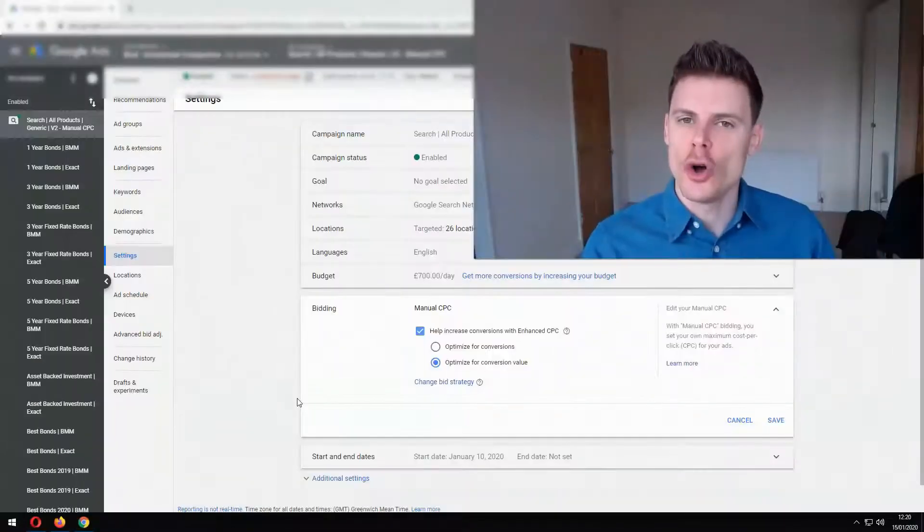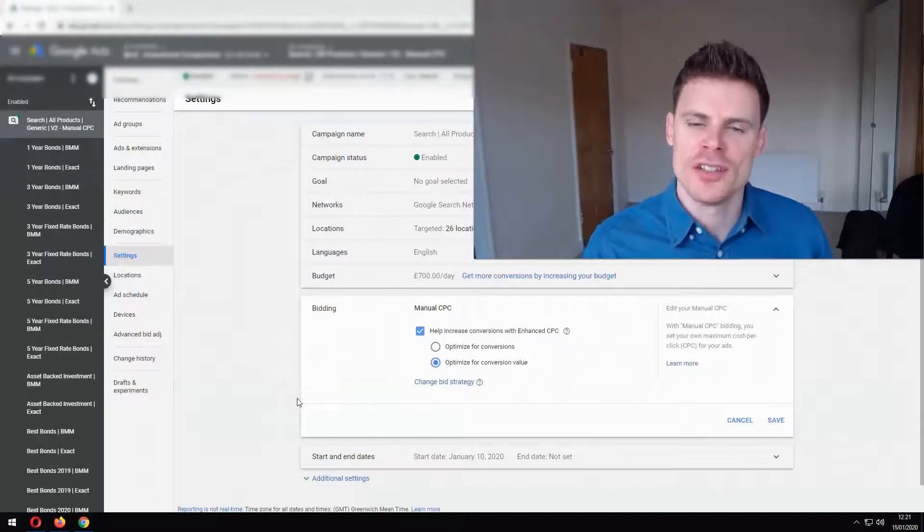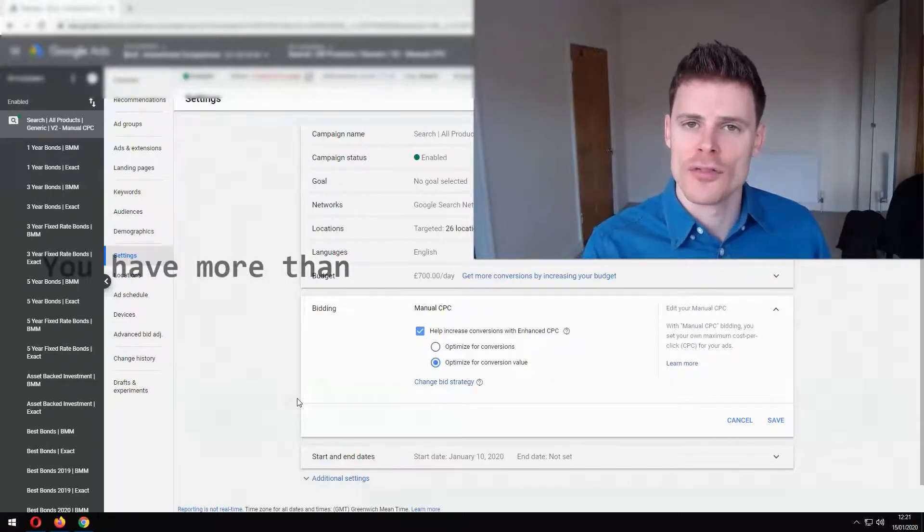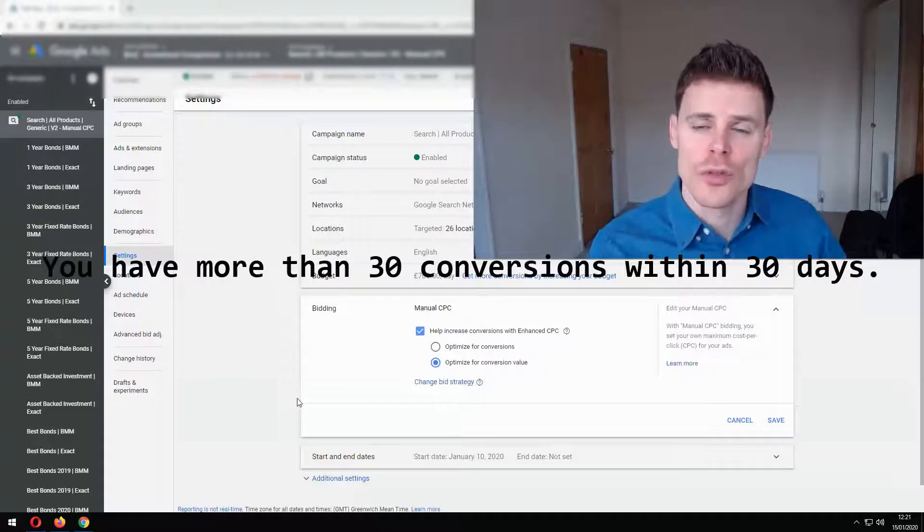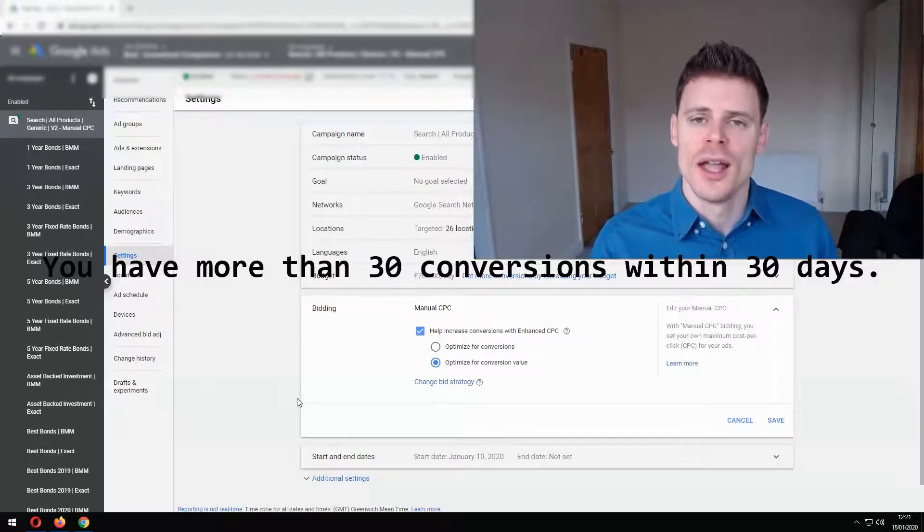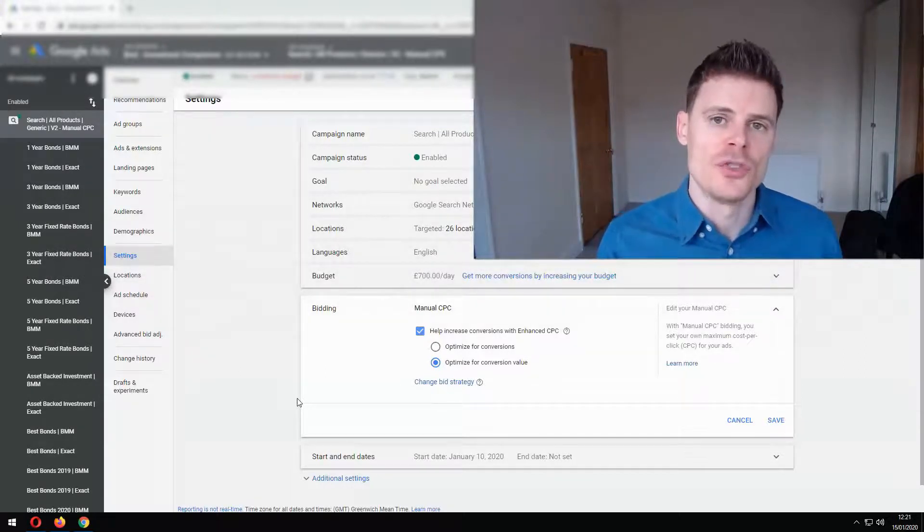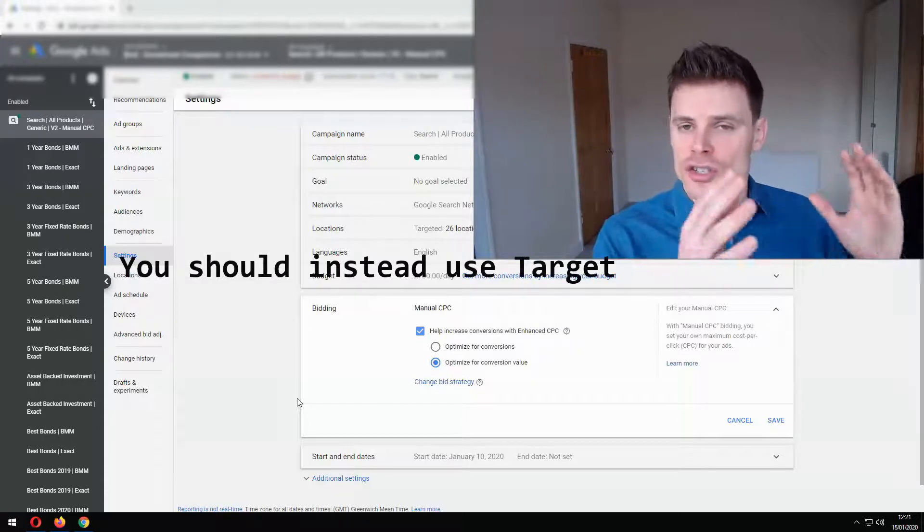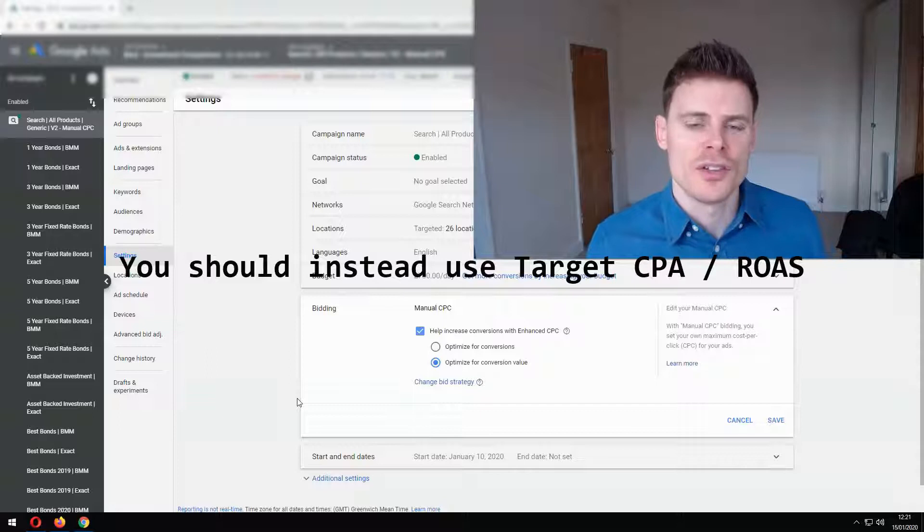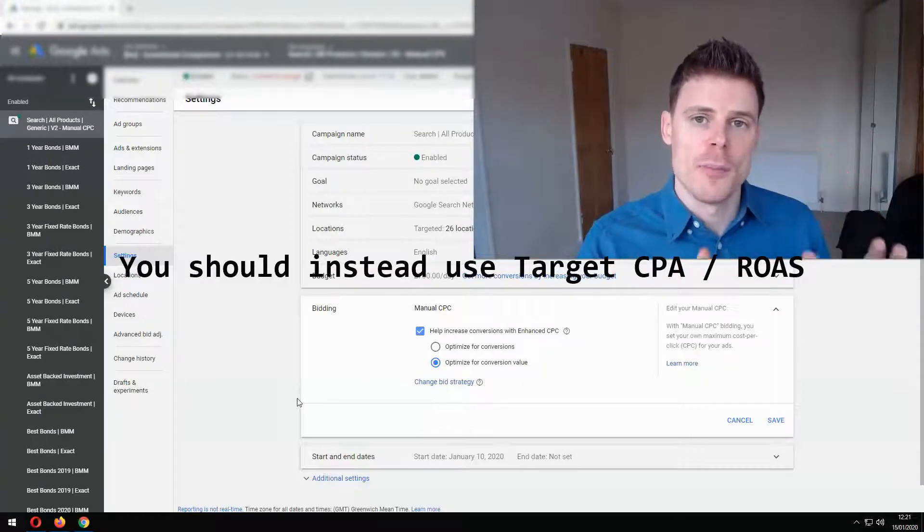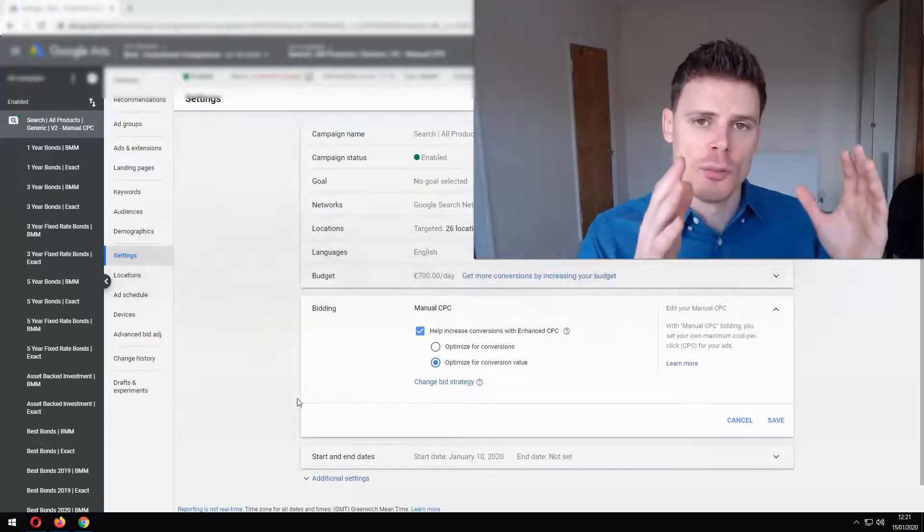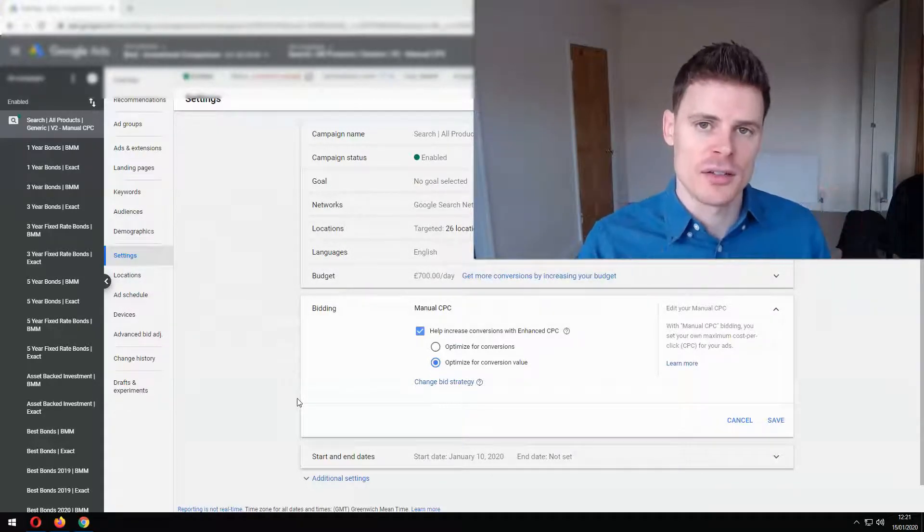So when should you not be using enhanced cost per click? Well if your campaign is generating a significant amount of conversion data you're generating more than 30 conversions within the last 30 days then you don't need to be using enhanced cost per click and shouldn't be using that bidding strategy. You should instead be using one of the smart bidding strategies such as Target CPA or Target ROAS because these bidding strategies are going to more effectively manage your bids and allow you to more effectively meet your campaign's business objectives.